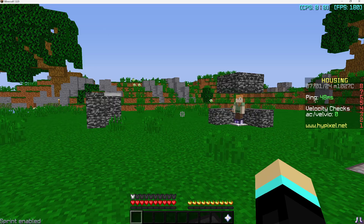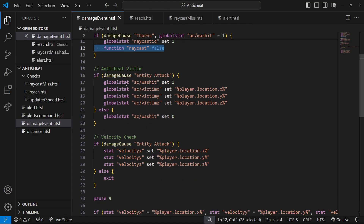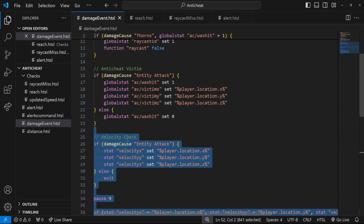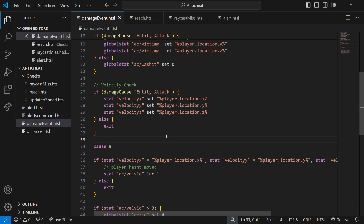The final check of the series is the velocity check, and this one is very simple — you don't need any other tutorials. In the damage event, all the velocity stuff is added here. Velocity is a hack that lets you prevent taking knockback, which is useful in modes where you can fall off like sumo. An easy way to check it in housing is when they get hit, check if they move at all; if they don't move, that's probably velocity.